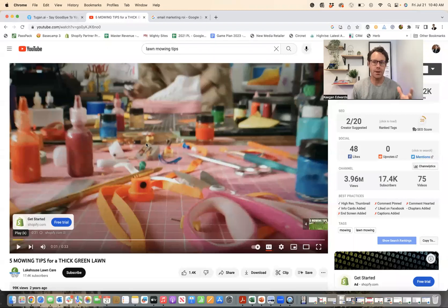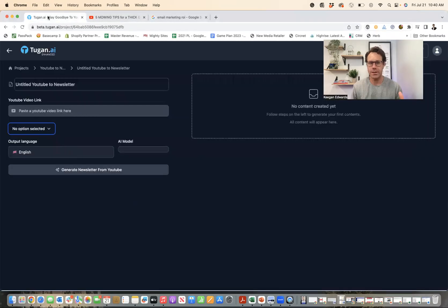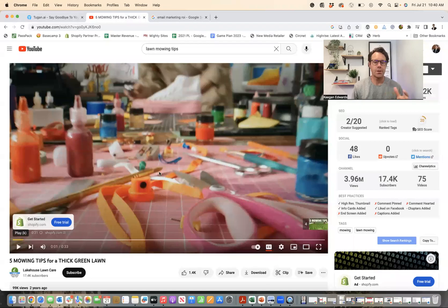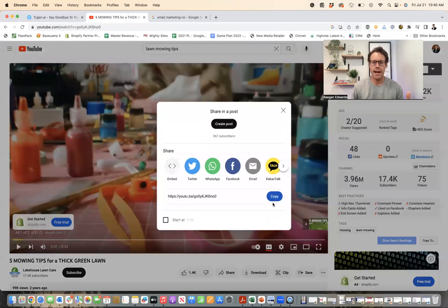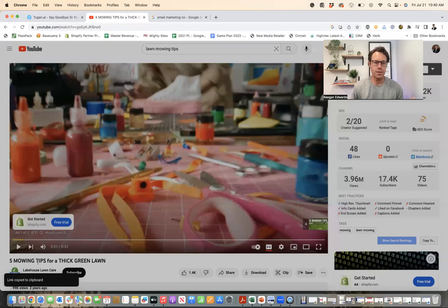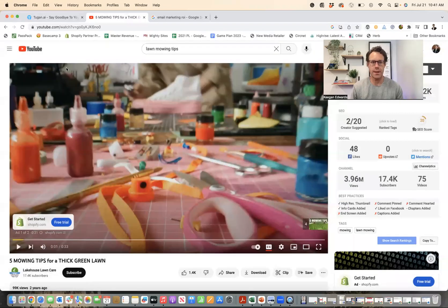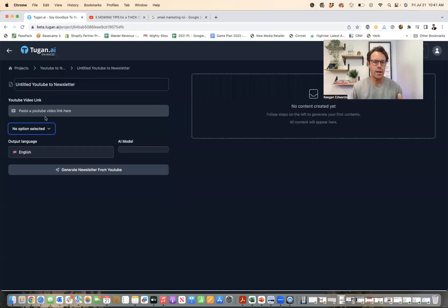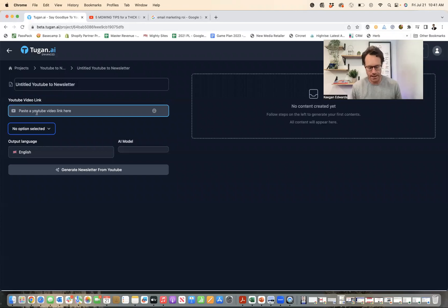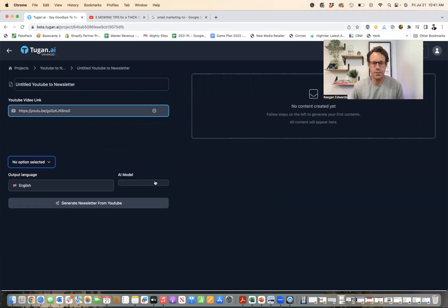Basically what this lets me do is pick a YouTube video. So I'm going to pretend that I own a lawn care business. Doing a newsletter about lawn mowing or lawn care tips could make sense for my customer base. I'm going to click on the share button and copy the link to this YouTube video, which is 'Five Mowing Tips for a Thick Green Lawn.' I know this is a quality video — you don't even have to make the videos yourself. Then I'm just going to leave it as untitled for now and paste in the link right here.